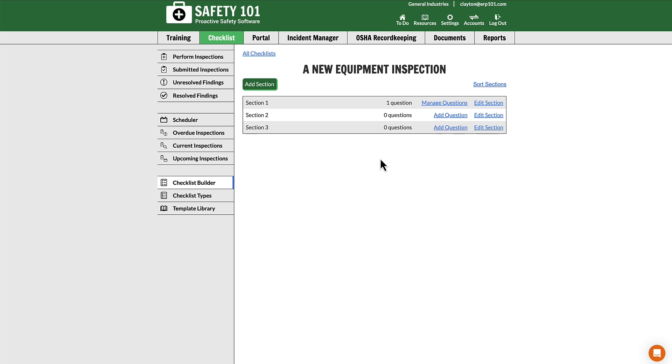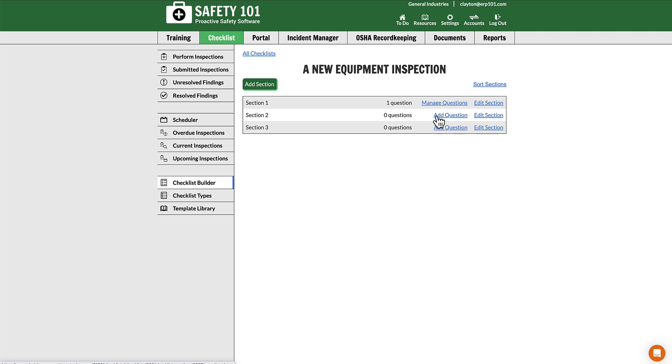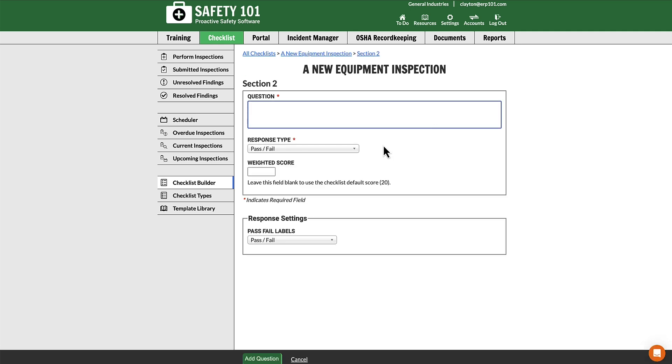If you have existing sections and you have one that has one or more questions, you'll see the Manage Questions link. If you click that link, you can add questions, or if you select the Add Question link to a section that does not have questions, then that will prompt you to add a new question.